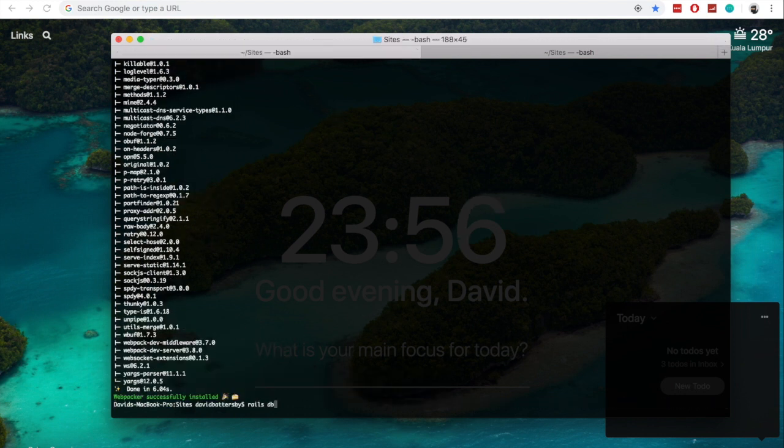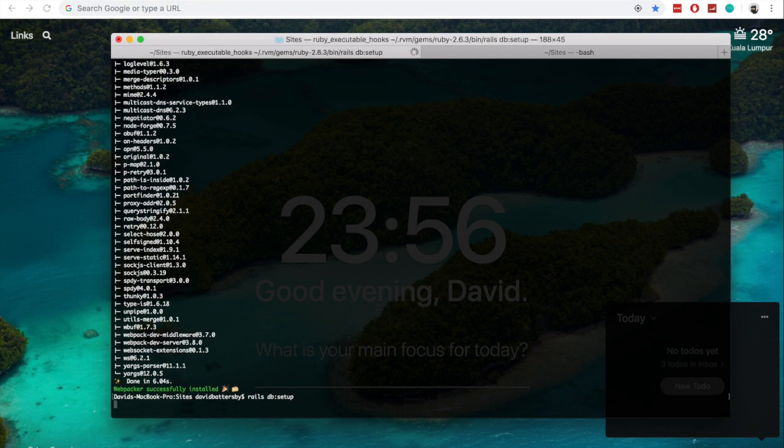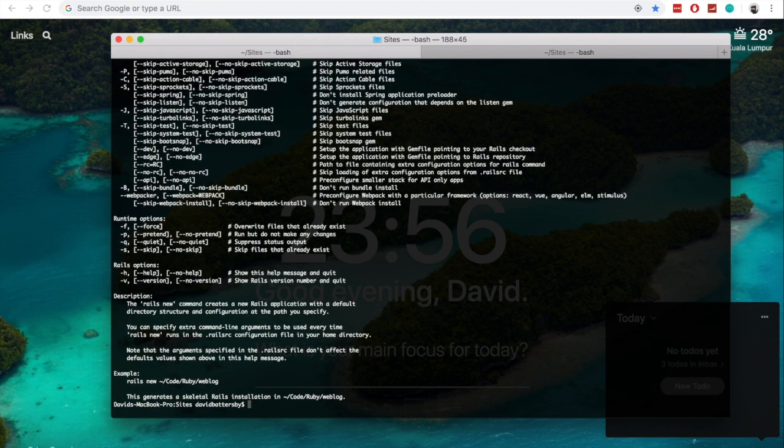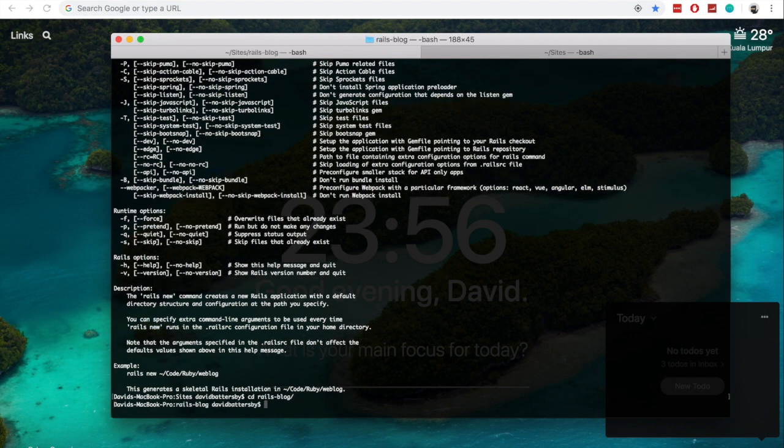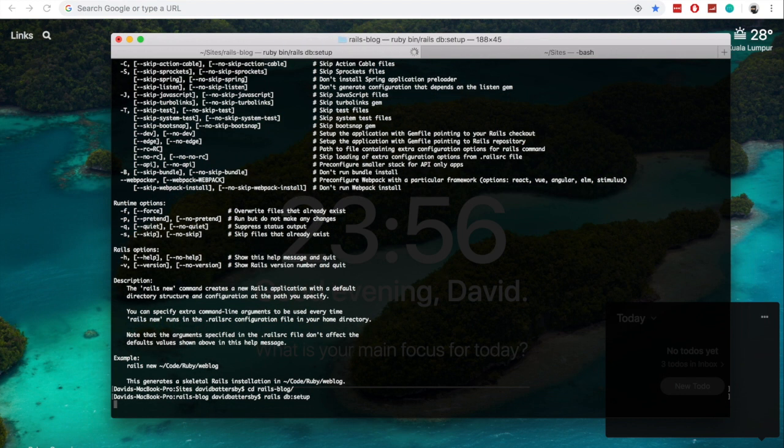So now that we have the installation completed, the first thing we need to do is set up our database. And to do that we will need to change directory into our new folder that we have set up. So our new Rails app is called Rails blog. So let's open up that directory. And in here we can run Rails DB Setup, and this will create our Postgres database.